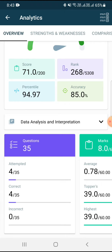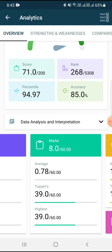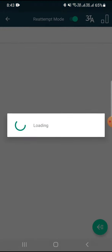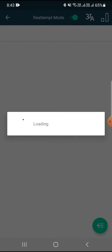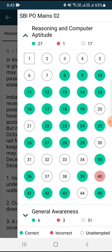But in quant there was a lot of confusion. I only attempted 4 questions, although those 4 questions were correct, but I couldn't attempt more questions, so my score was only 8.